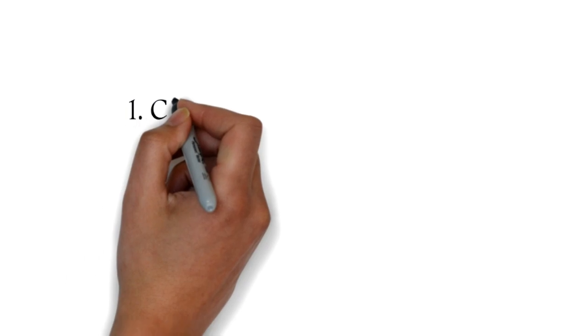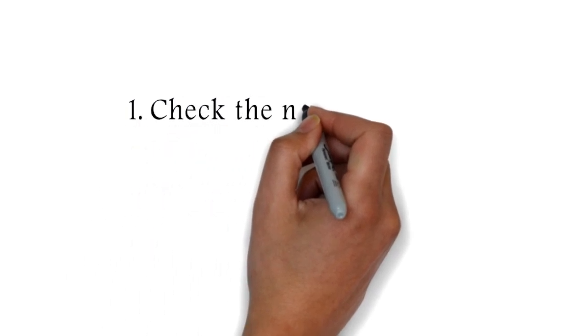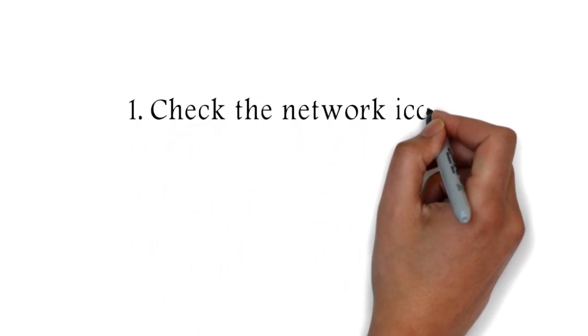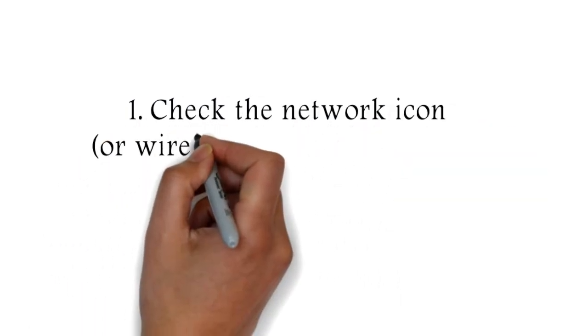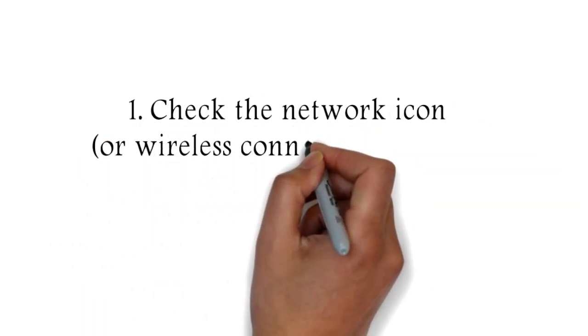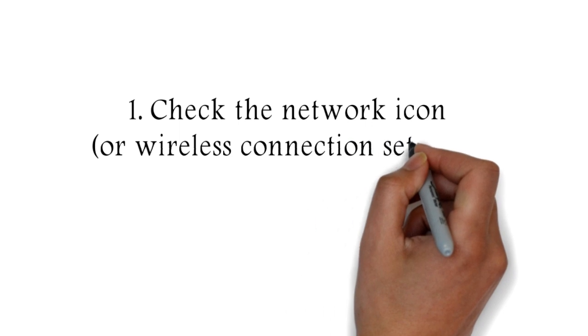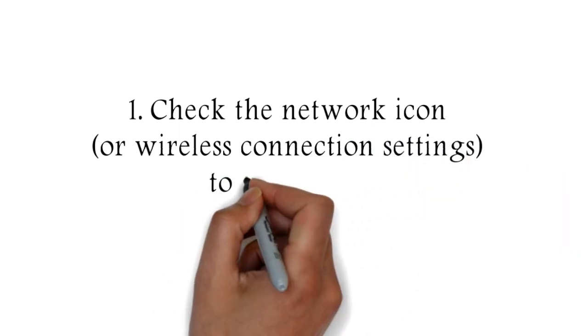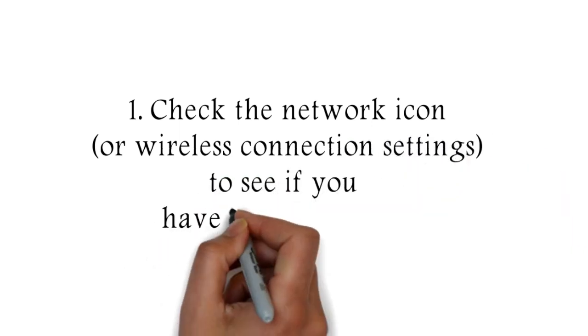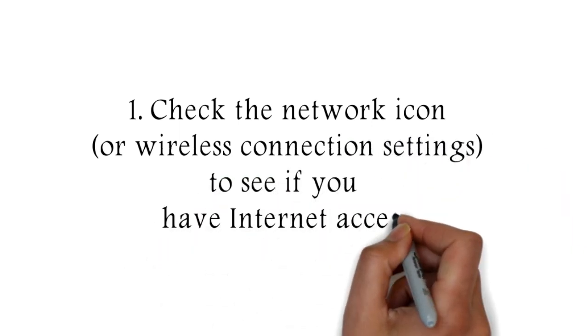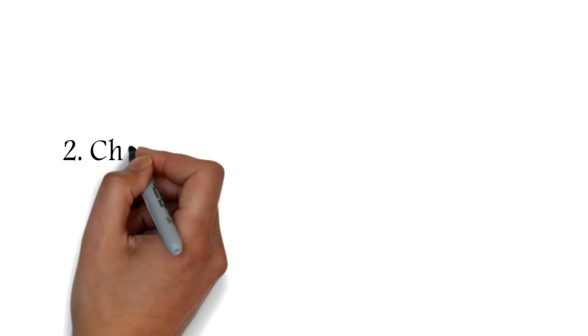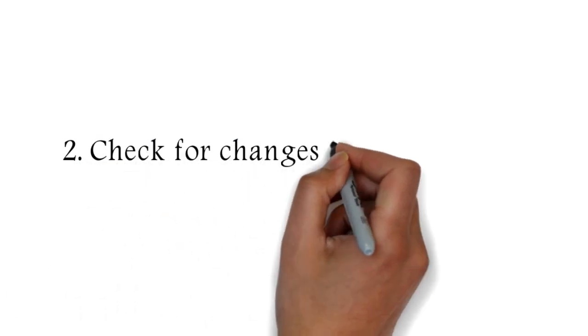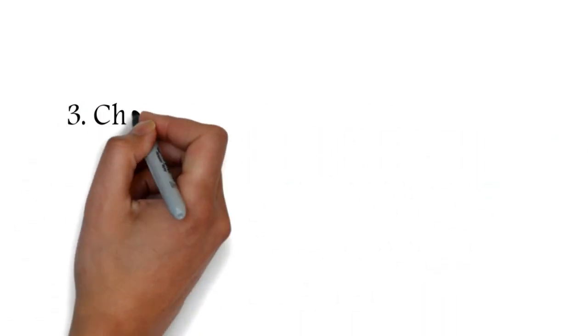One: Check the network icon or wireless connection settings to see if you have internet access. Ensure that your network adapter is not turned off. Two: Check for changes to proxy settings.